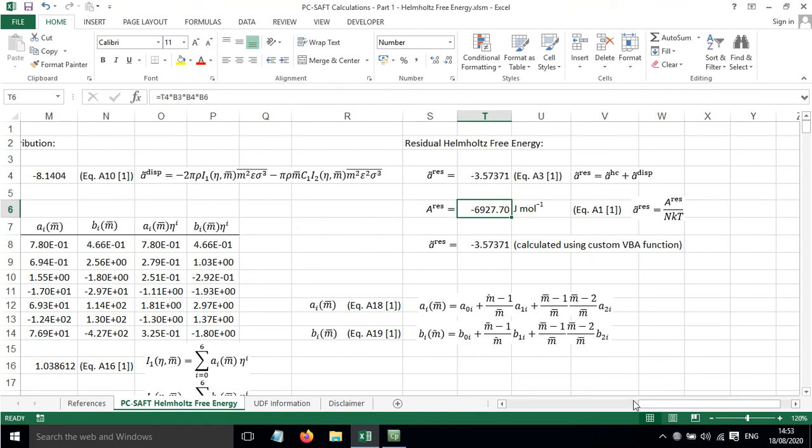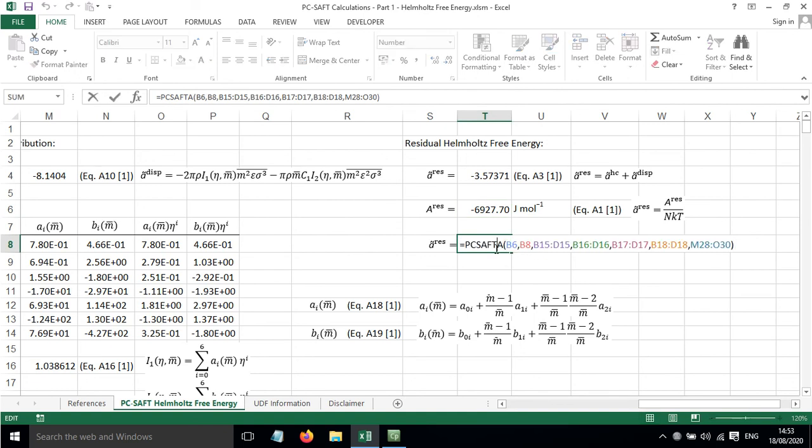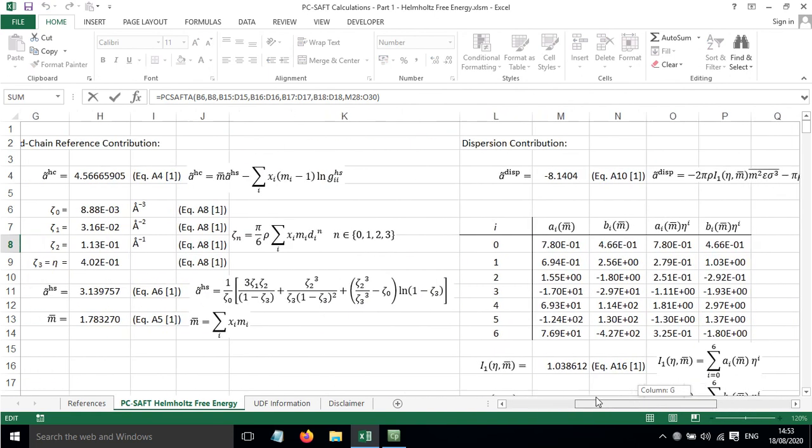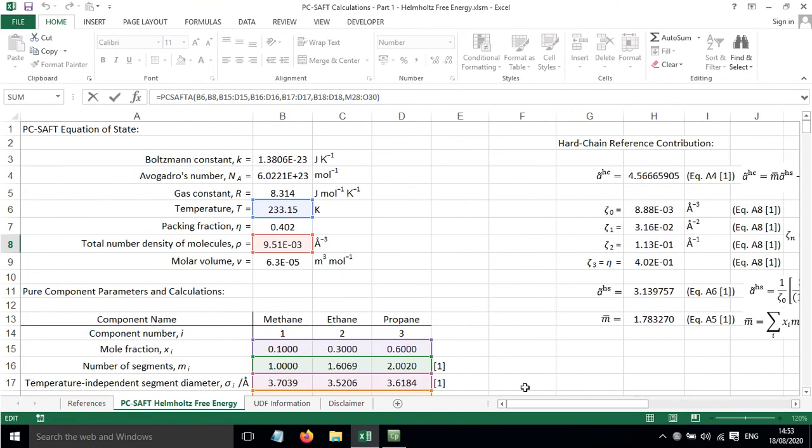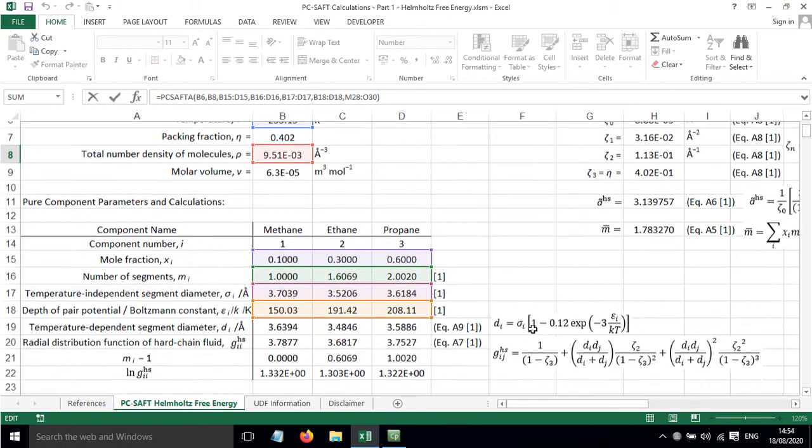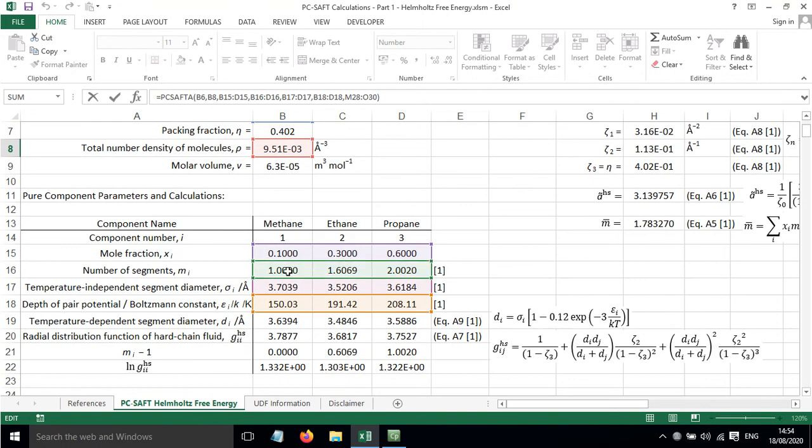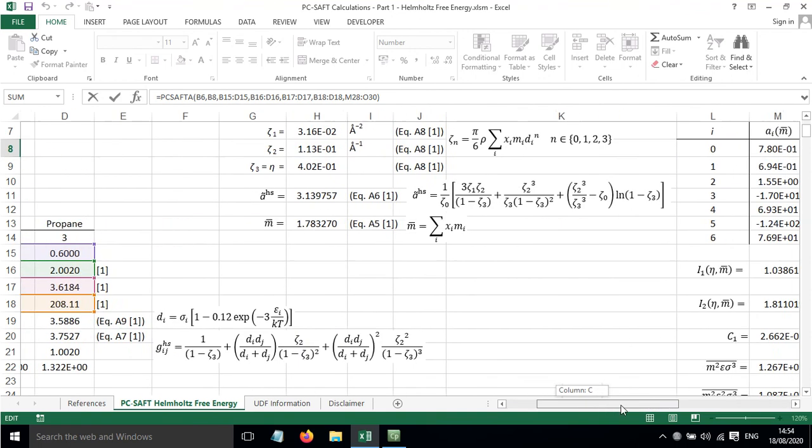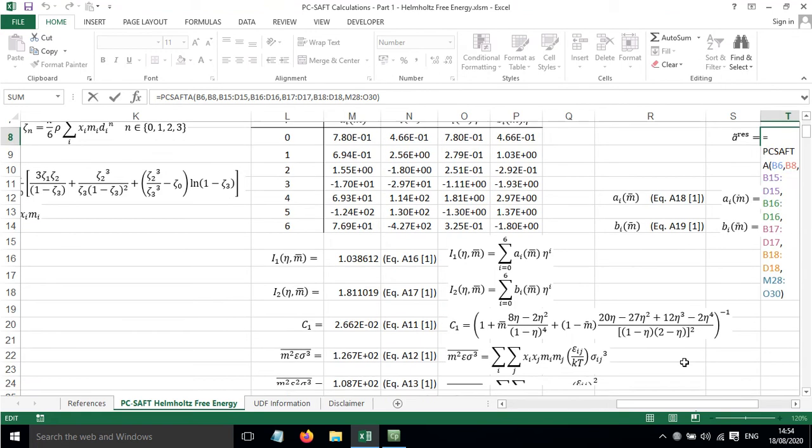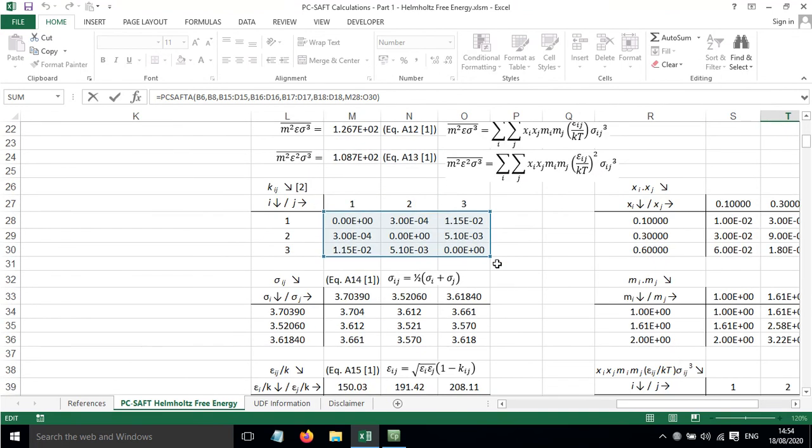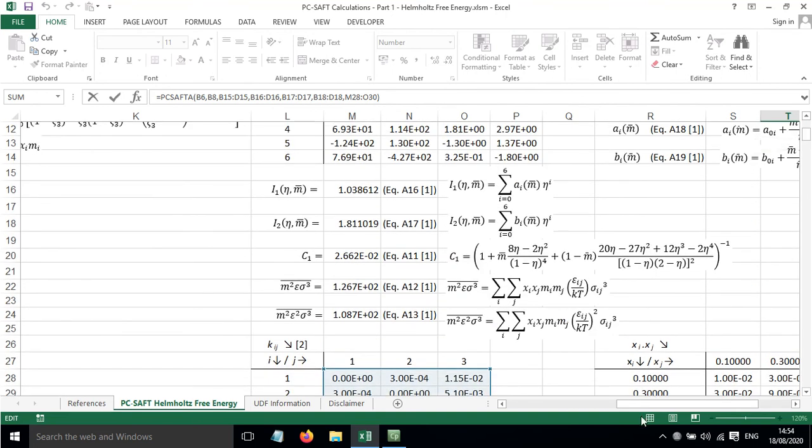One final thing I want to show you is a VBA custom function that I've created. If you type equals PC-SAFT A, open brackets, then you put in the required information. You need to put in the temperature, the number density of molecules, mole fraction, segment number, temperature-independent segment diameter, and the depth of the pair potential divided by the Boltzmann constant. And we need the binary interaction parameters set out like this.